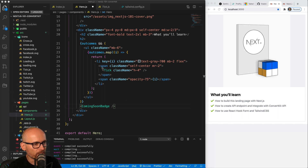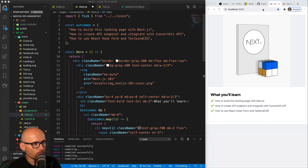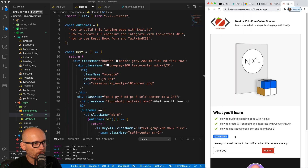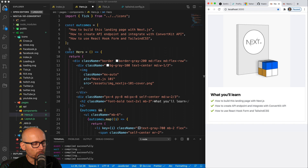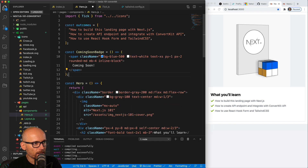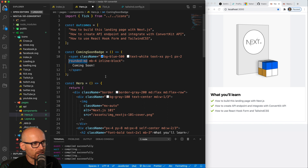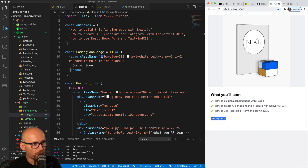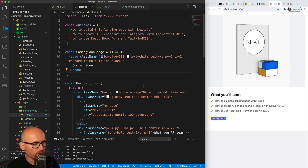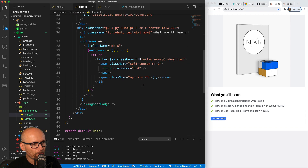To complete the component we include a simple badge under the list — a ComingSoonBadge component. It's a simple span with a blue background, white text, and rounded-md for rounded corners. Tailwind's rounded utilities work on a scale from small to medium and beyond, so you can explore rounded corners in the docs.